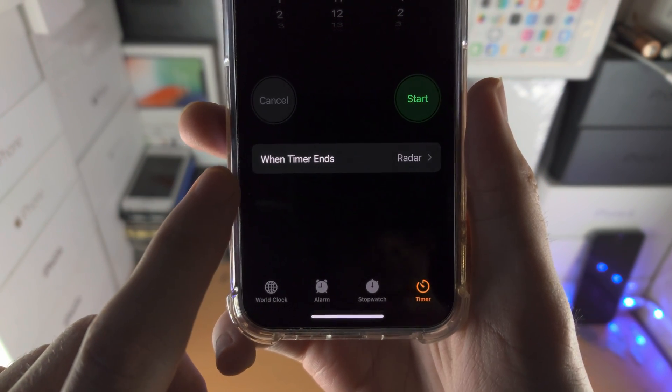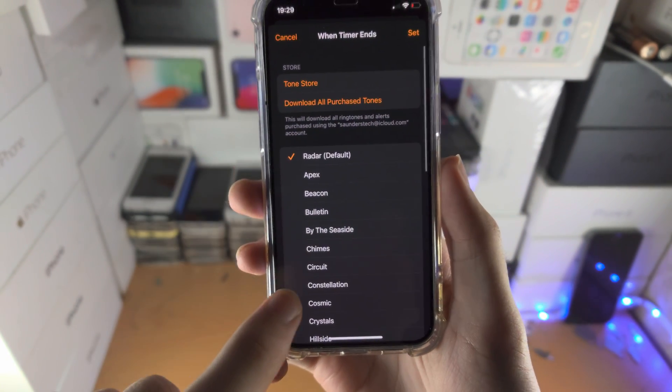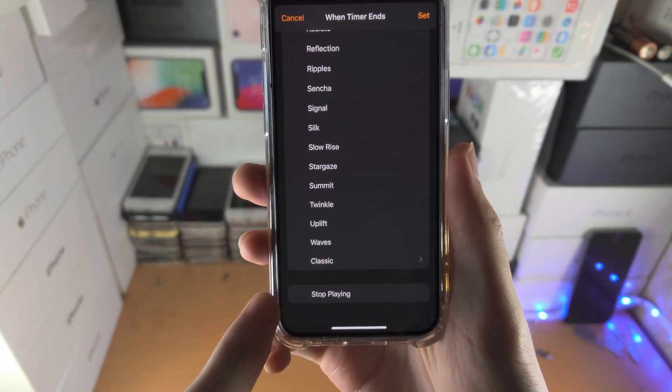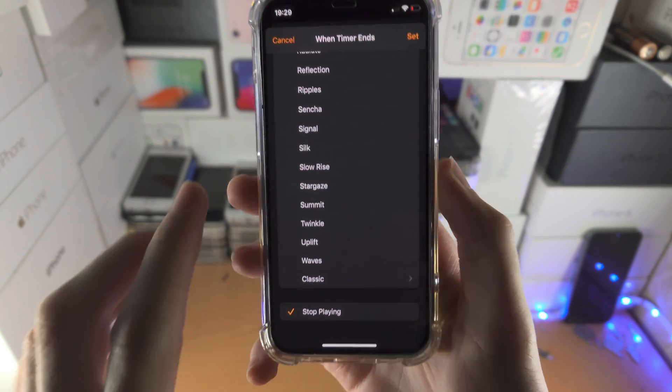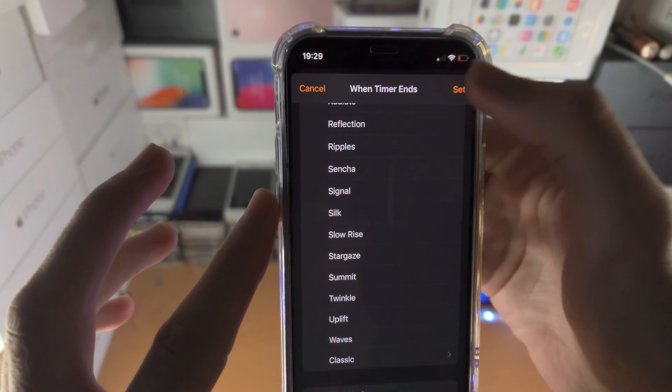And you see here 'When Timer Ends' — tap on this, scroll all the way down until you see 'Stop Playing', tap on it, and then you see 'Set', just tap on Set.